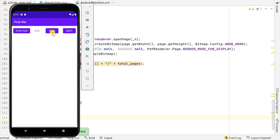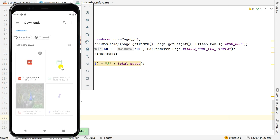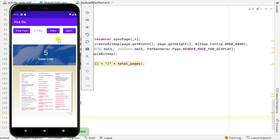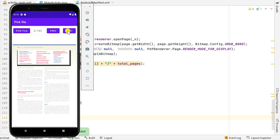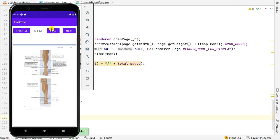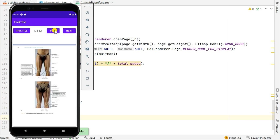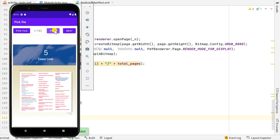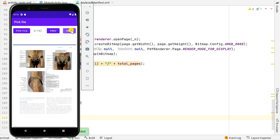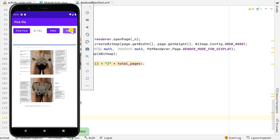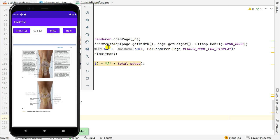Now let's look at the app. Clicking the previous or next buttons does nothing before a file is picked. Clicking 'Pick File' allows picking a PDF only. When I select a PDF file, it opens and displays the first page. Clicking the next button shows the second page, then third, fourth, and so on. Clicking previous goes back through the pages, and clicking previous on the first page does nothing.